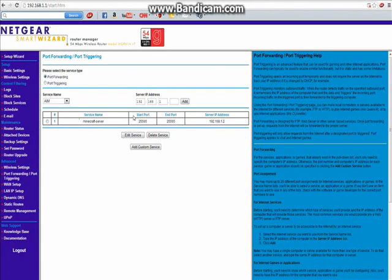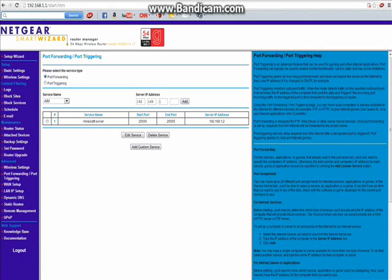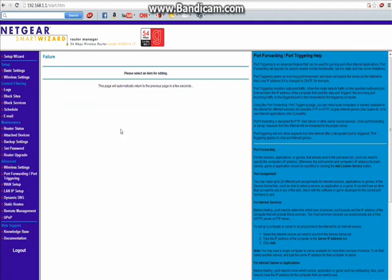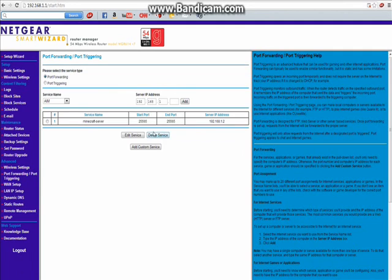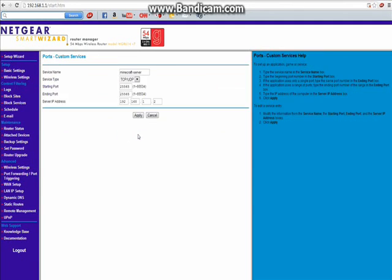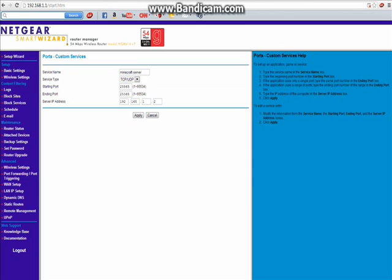And your server should pop up somewhere on it. I'm just going to click on it and edit it. Let me select it. There we go. So I selected it and now I can edit it.